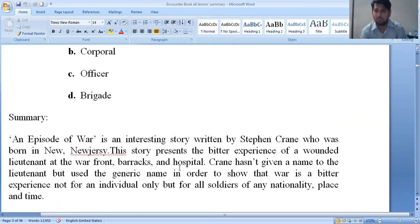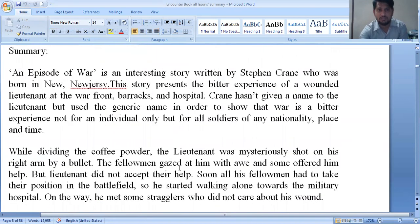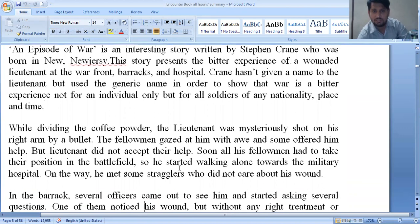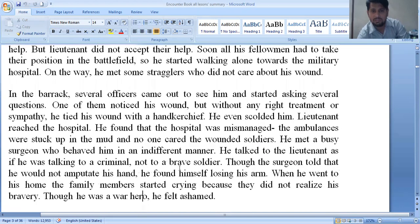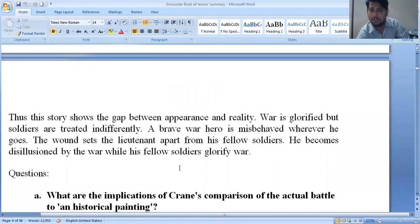The lieutenant was wounded when he was shot while distributing coffee in the barracks. His arm was bleeding, and nobody took care of him. When he was taken to the hospital, no one showed sympathy towards him, and his arm was amputated. With a single hand he went home and became very sad. This story shows the bitter reality of war — not only inside the barracks but outside as well. It also shows a gap between appearance and reality: soldiers are treated indifferently even though war is glorified.